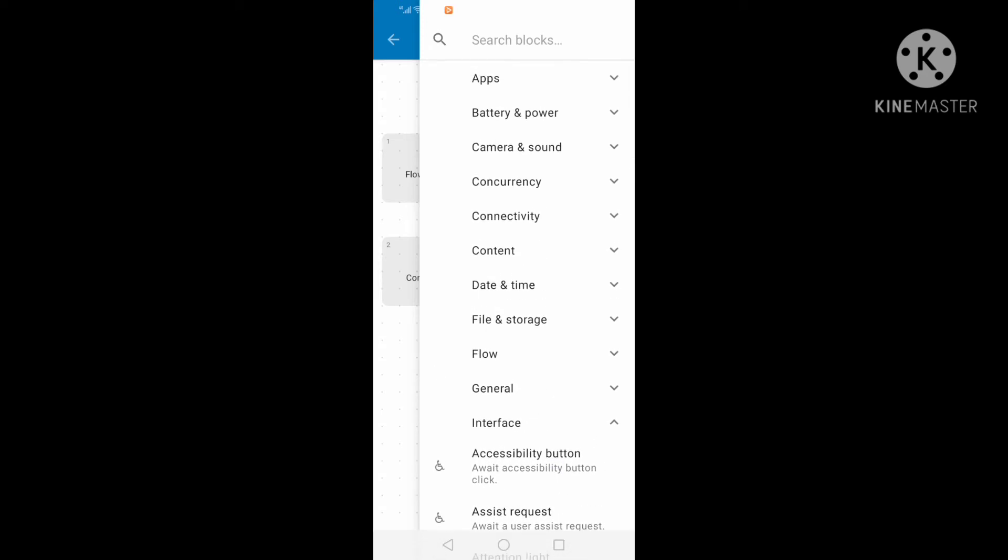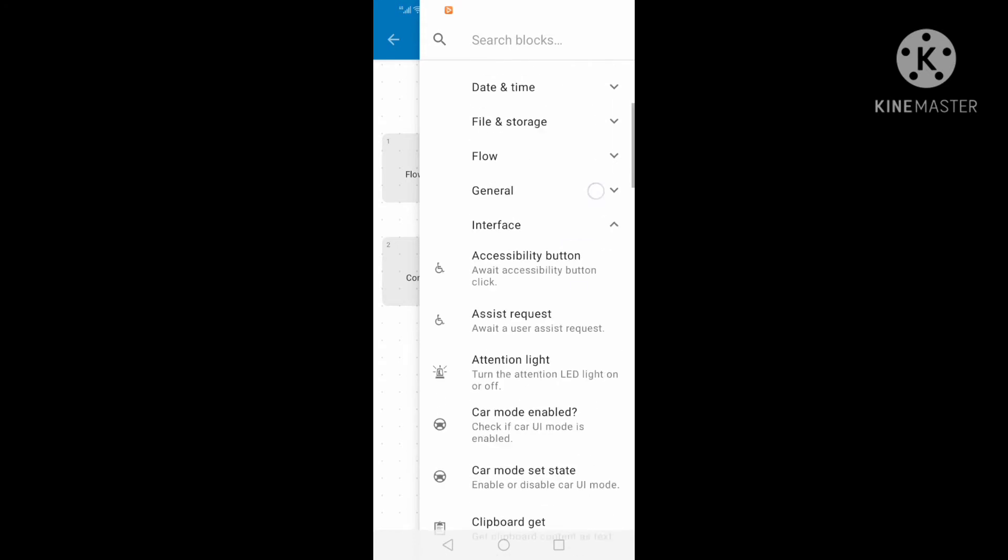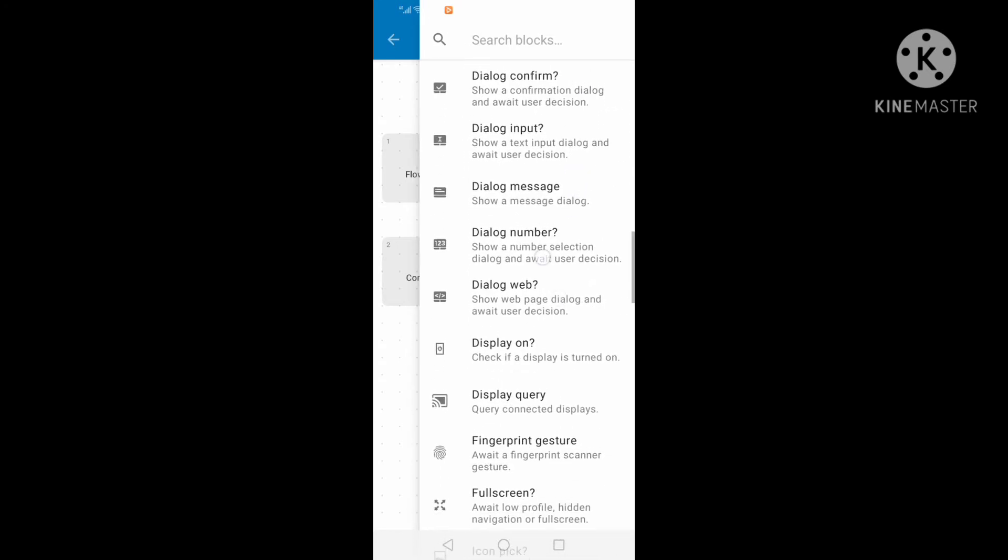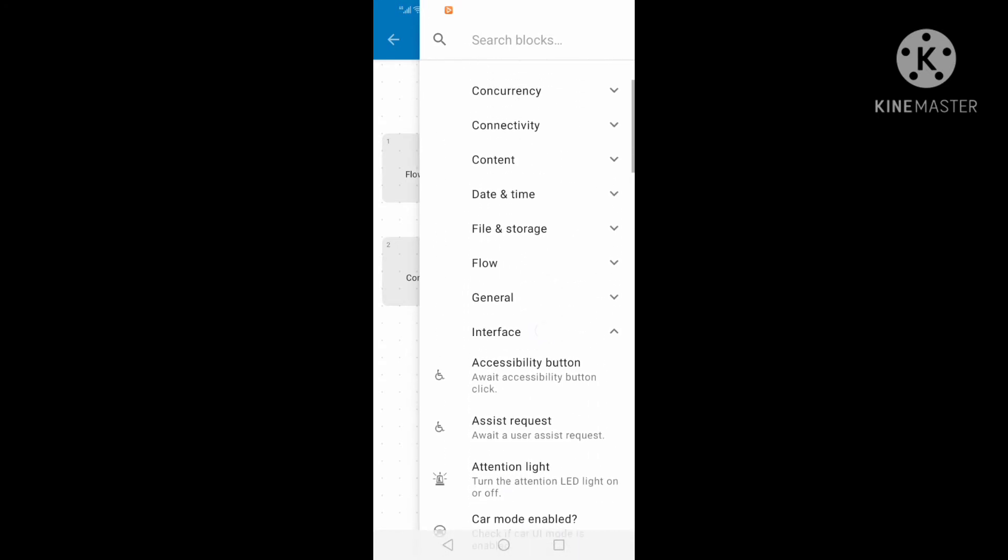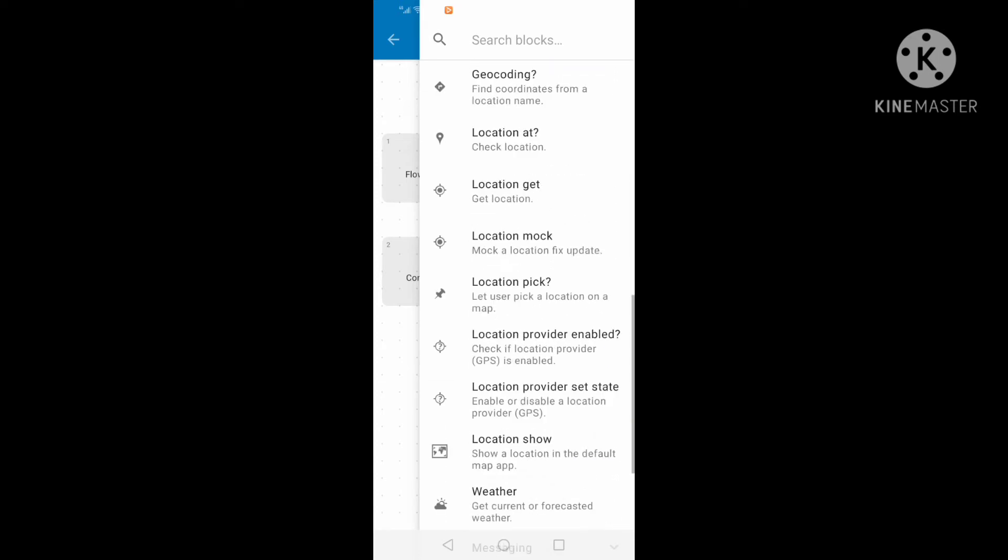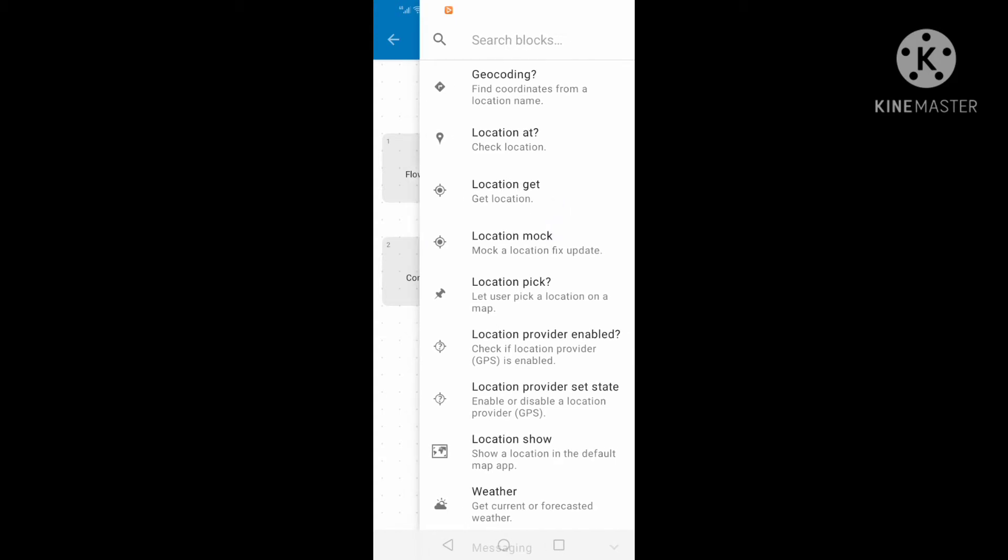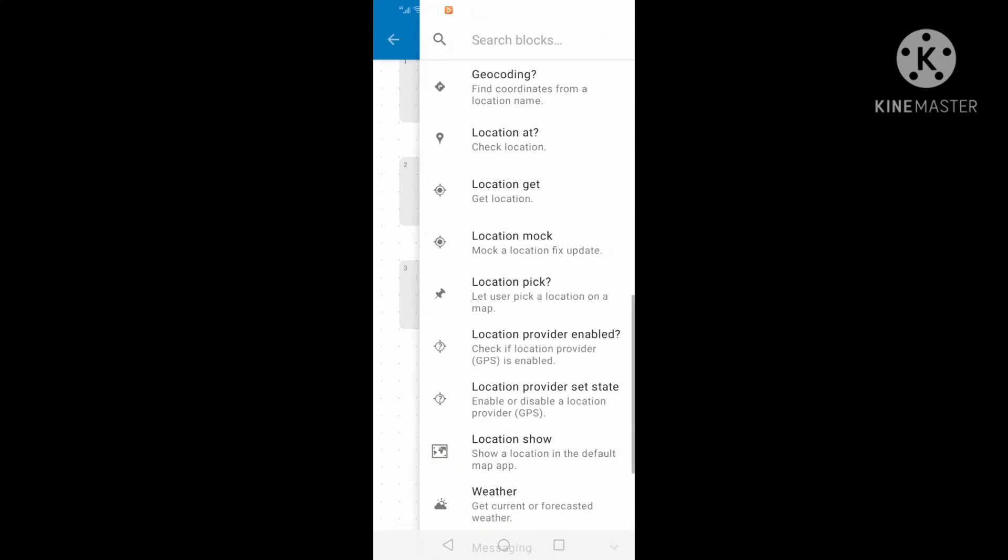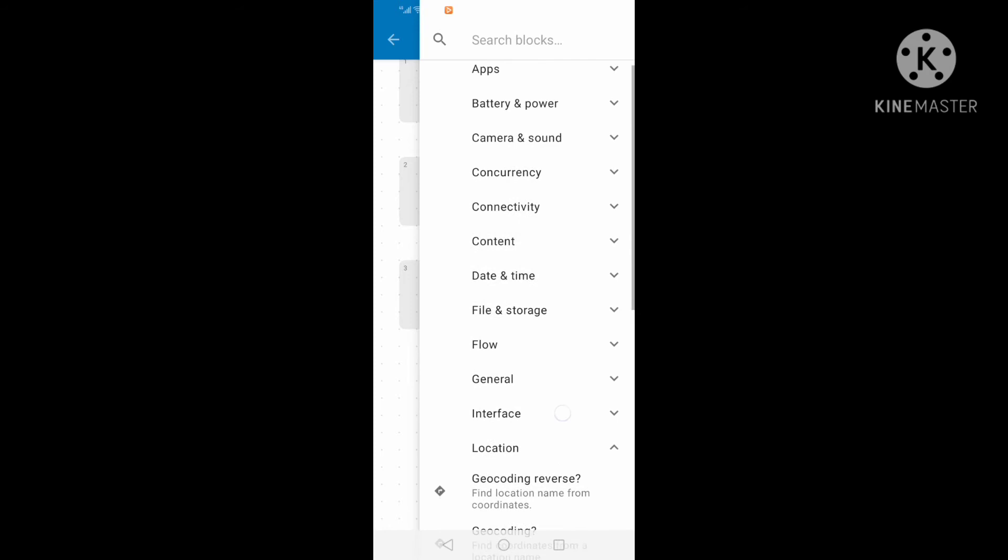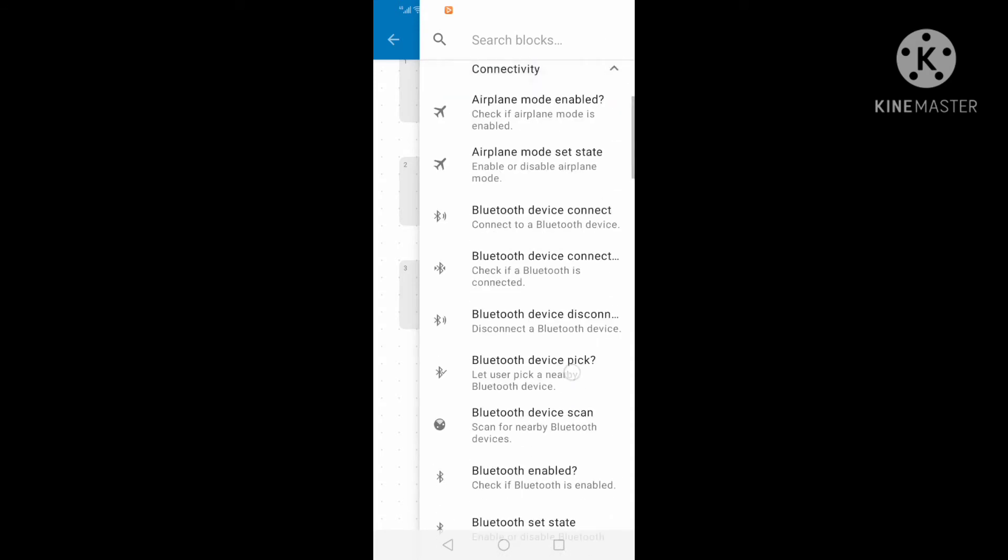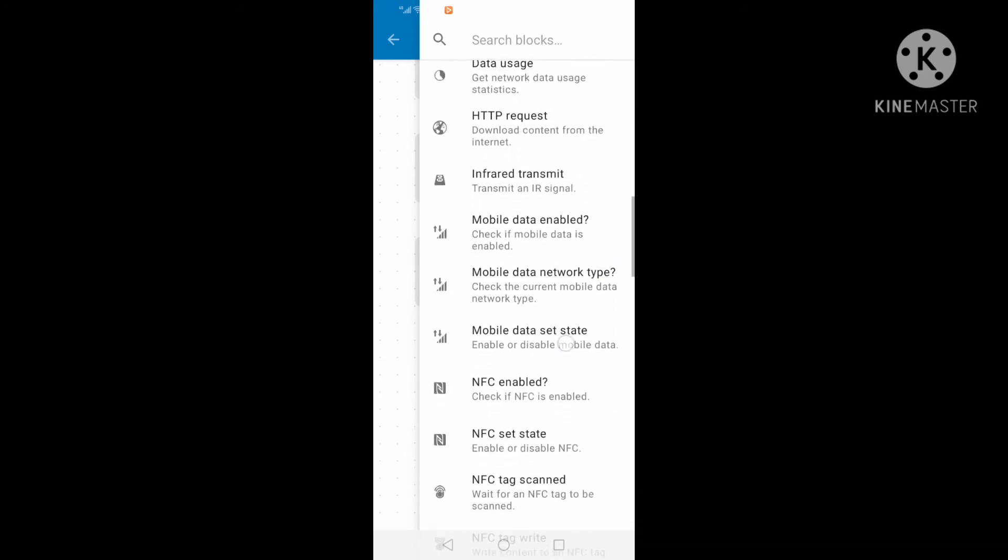Our first project is when I enter at home, the WiFi turns on automatically. So when I enter at home, this Automate application will turn on the WiFi.